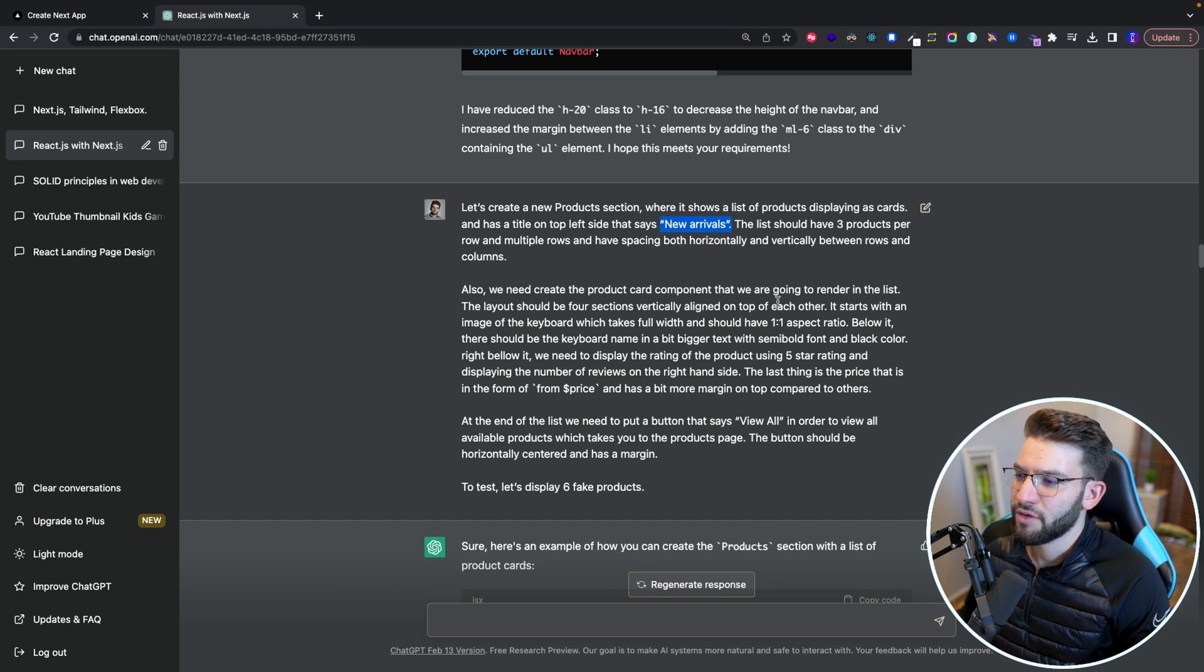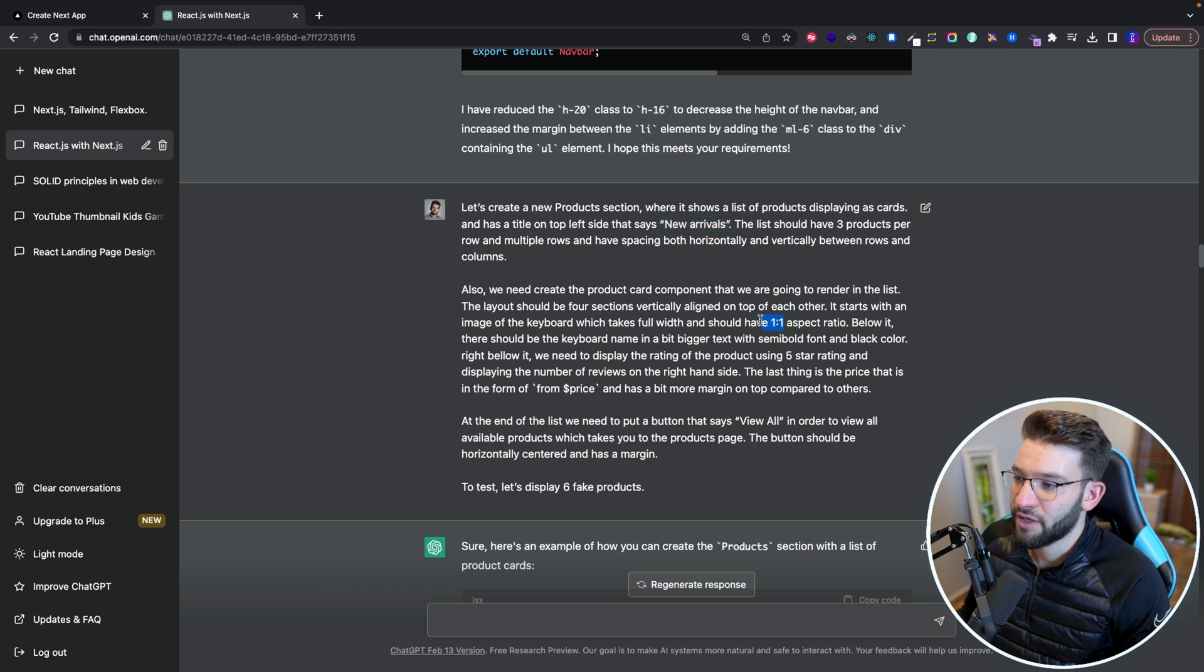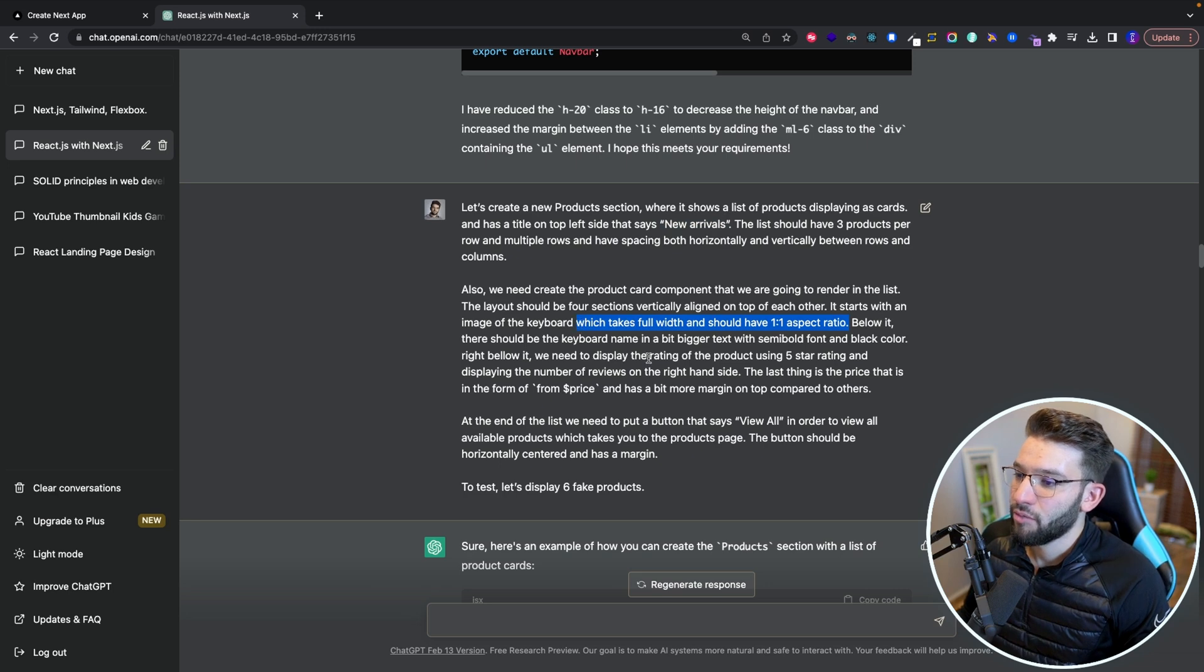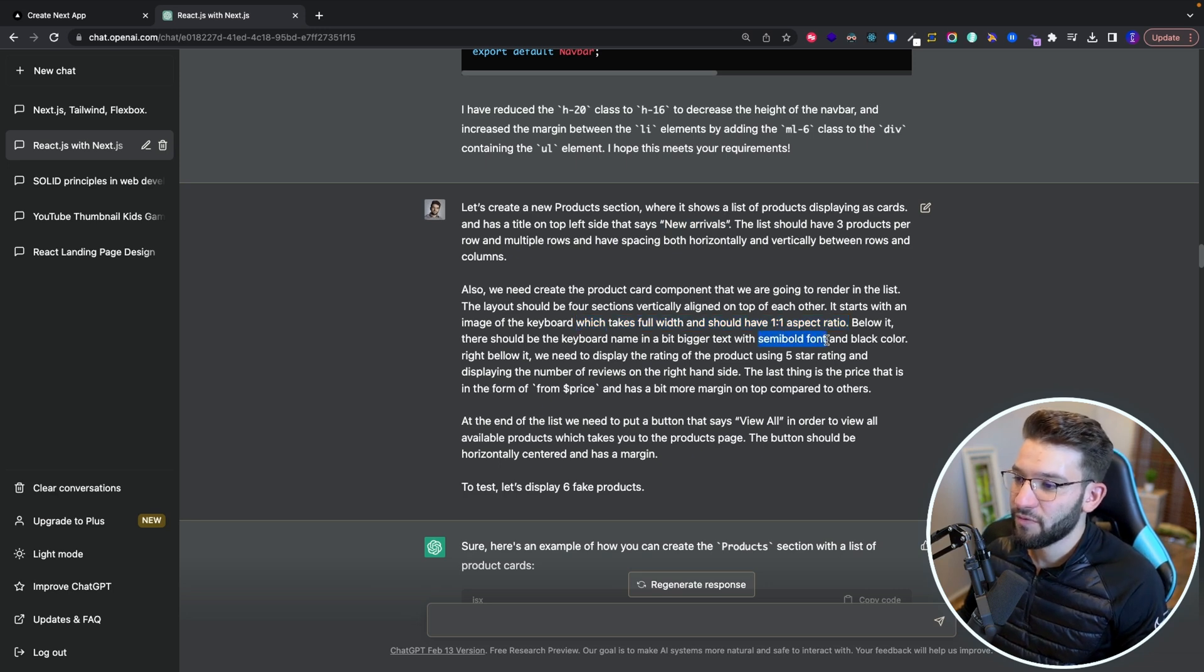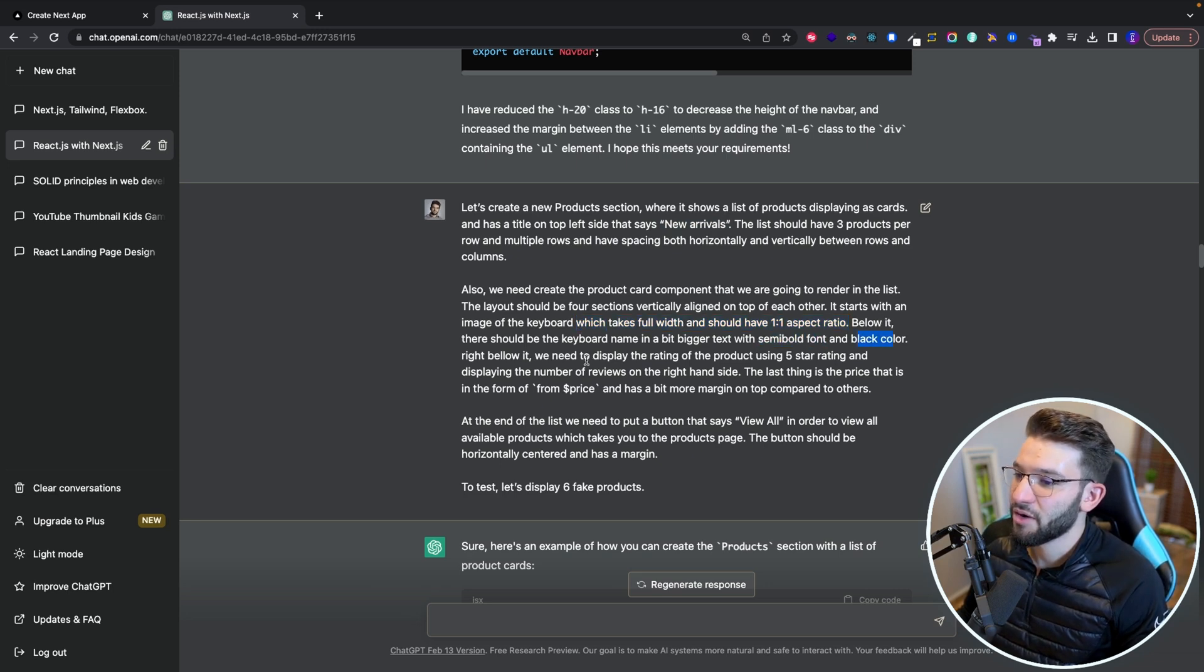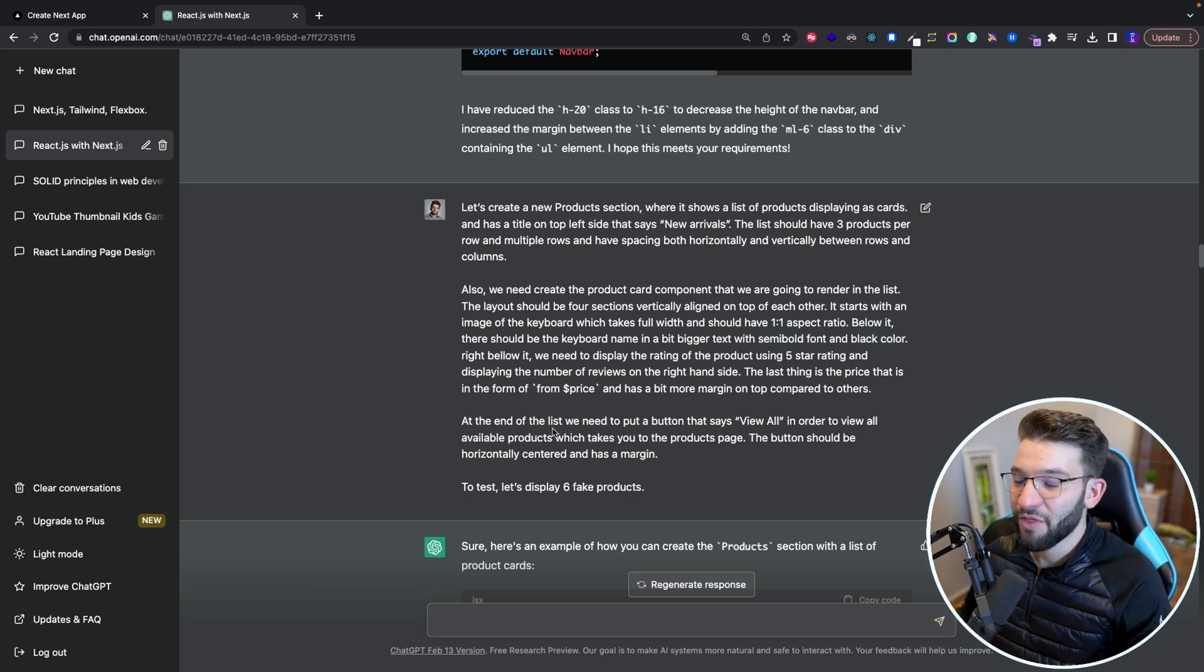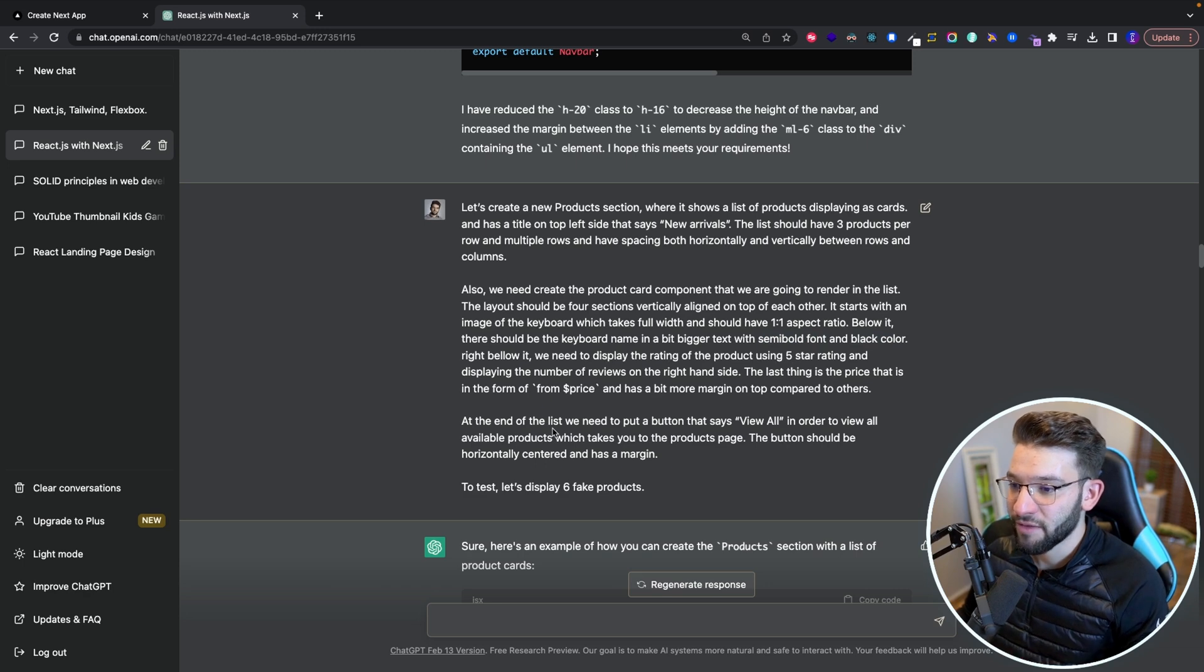Also like the card component that is going to render. Also provide like the aspect ratio of the current image. Also like provide everything like the semi-bold fonts of the tags, the black color and display the rating using five star rating. I literally went through everything.